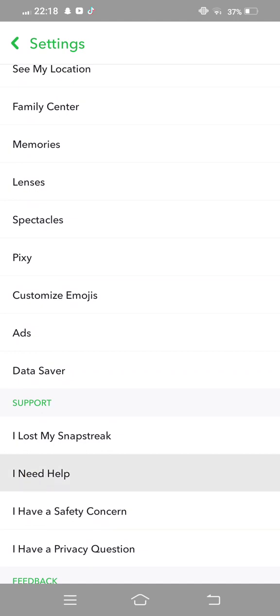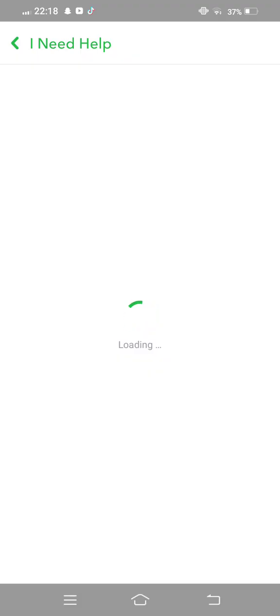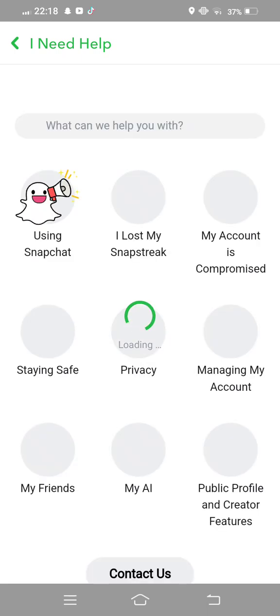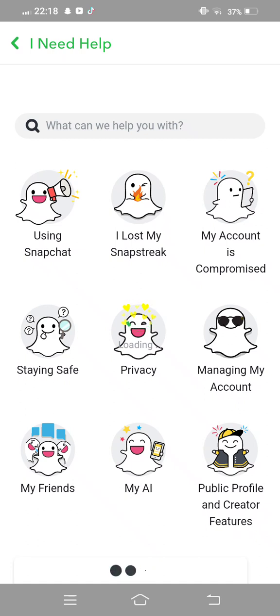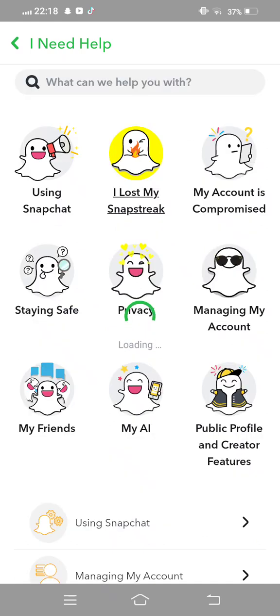Tap on 'I Need Help'. Wait some seconds for it to open.